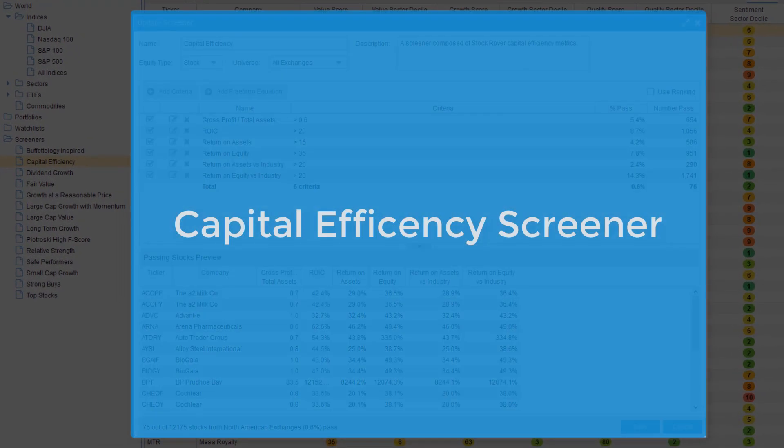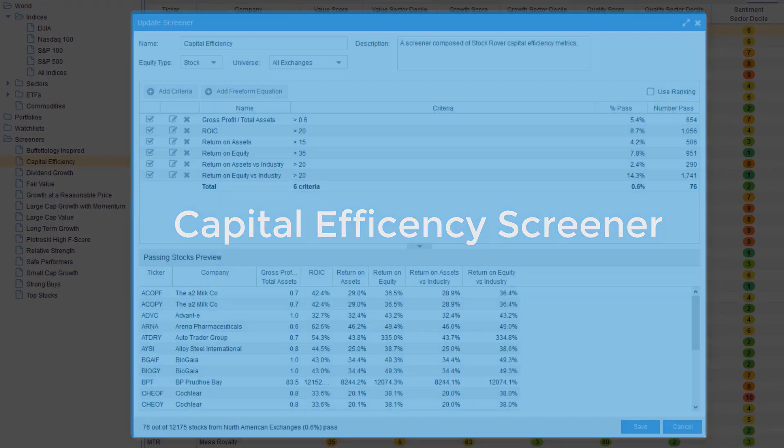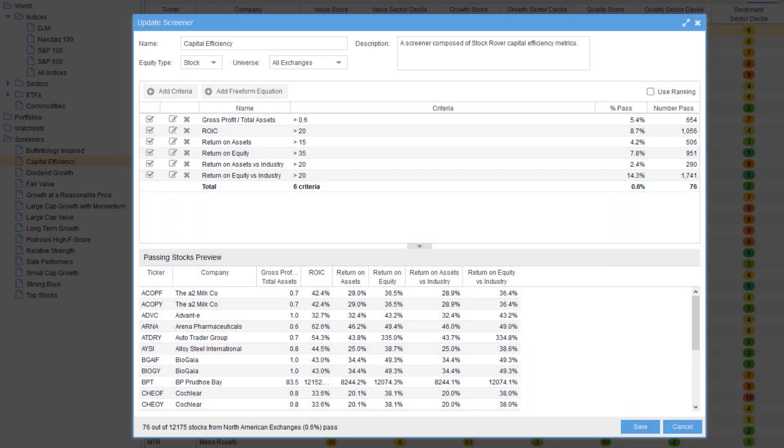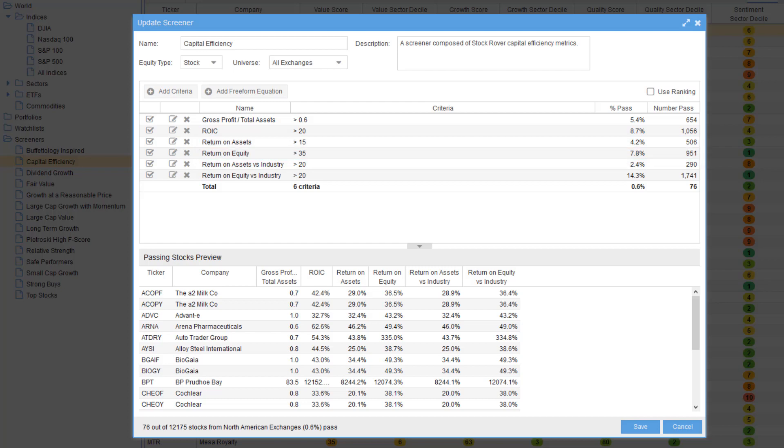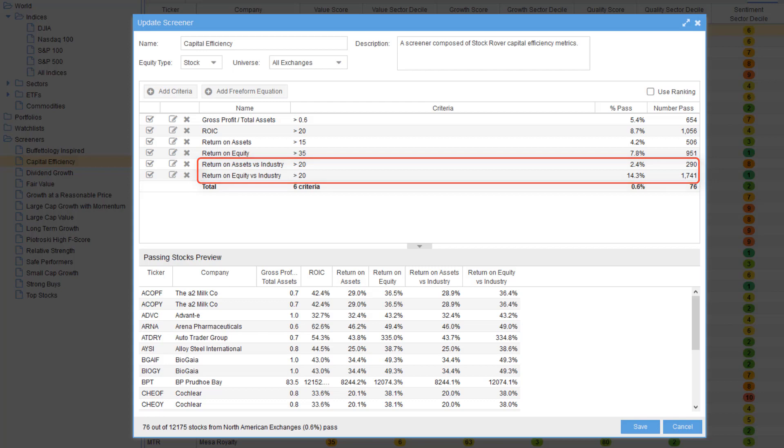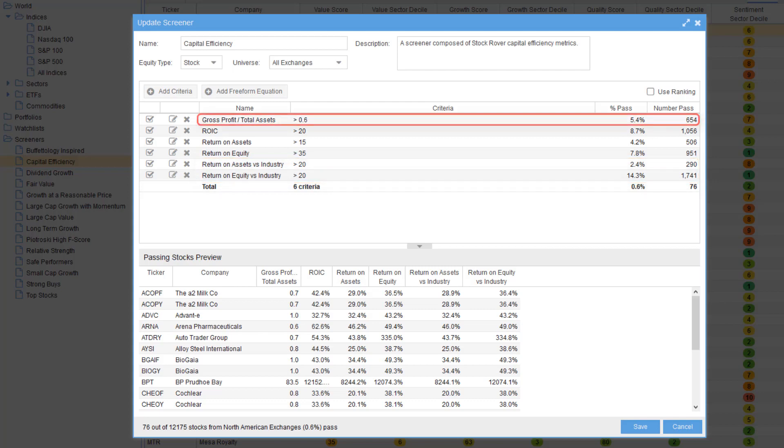The Capital Efficiency Screener screens for stocks with strong return on invested capital, return on assets, and return on equity. It also ensures the company's return on assets and return on equity are well above industry averages. Finally, it screens on the famous Novy-Marx quality metric: gross profit over total assets.